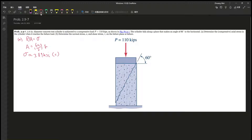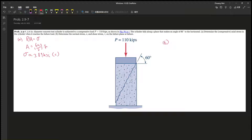Now let's move on to Part B, which is purely what section 2.9 is all about — understanding the inclined plane, inclined area, and failures, and how it's being applied.